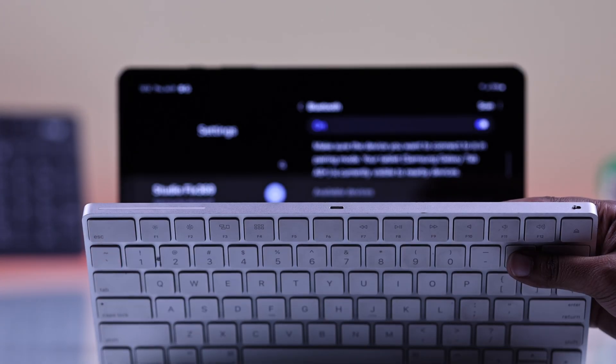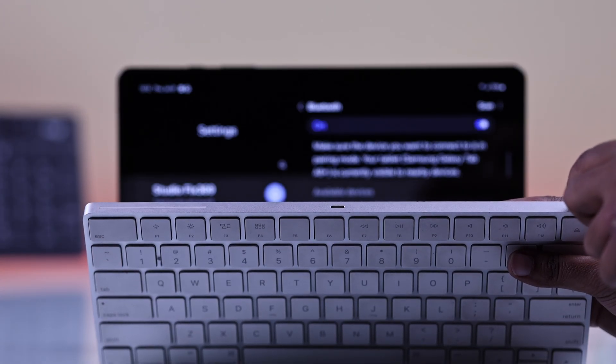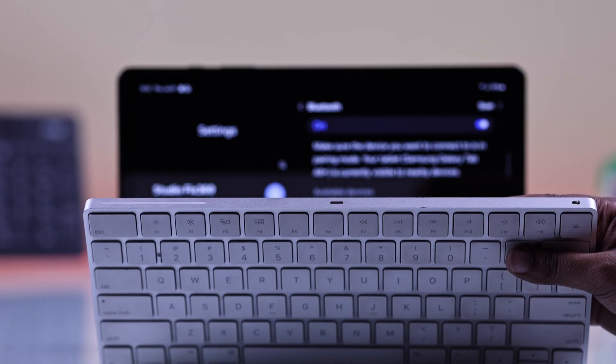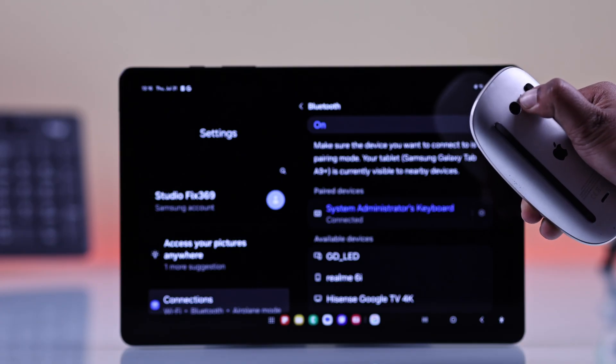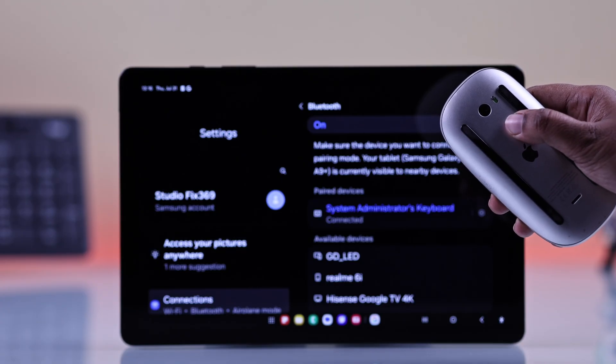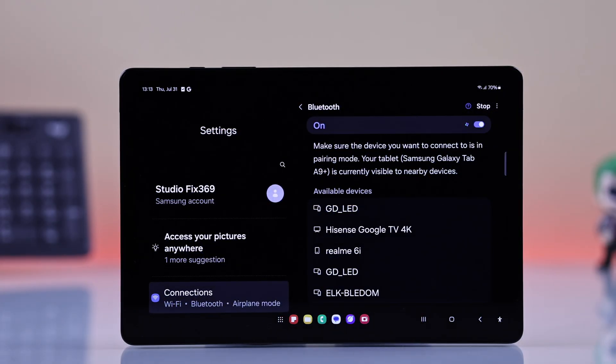Now, take your keyboard or mouse and switch it into pairing mode. Most of the time, there's a small button or a combination of keys to press.